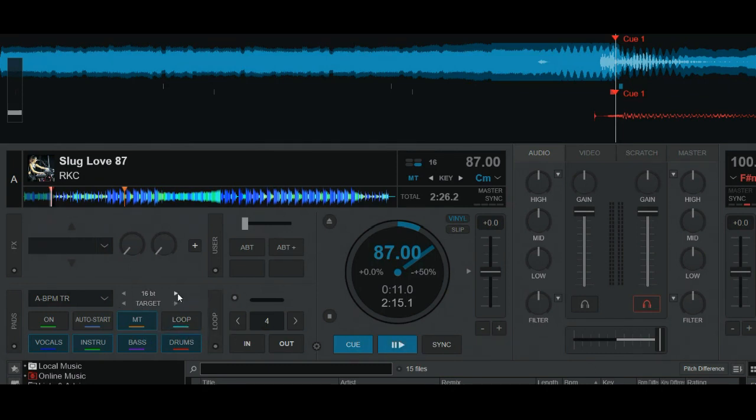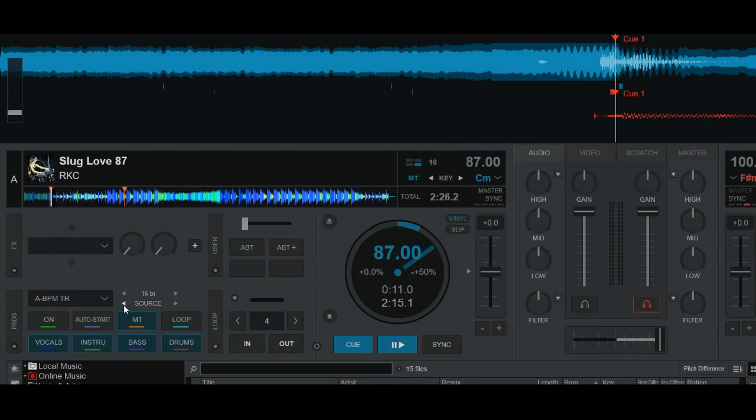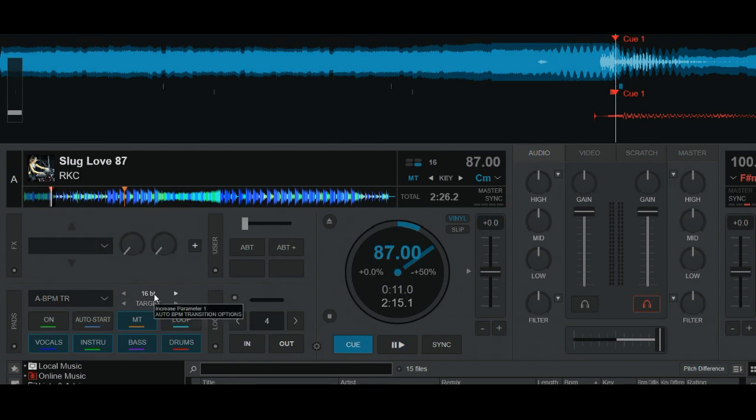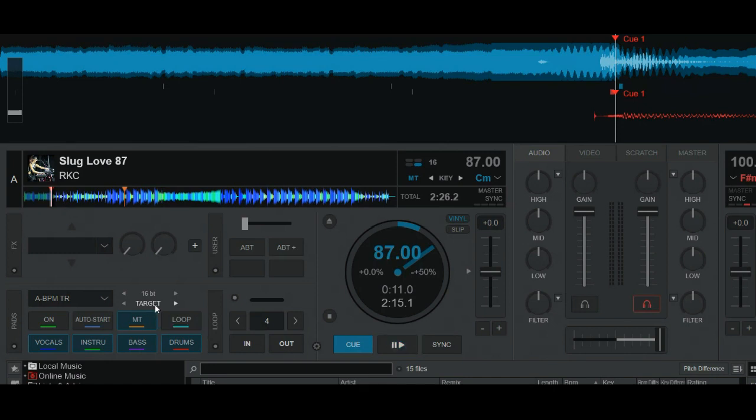So the two settings up here are the length of the transition. And then it's the target versus source shuffler. Because what BPM do you want to go to? And I'd say you probably want to go to target 99% of the time. But we'll do a little demo on source at the end. So let's not stick with this. This was a 16-bit that we've used before. And target, which means we move to the BPM on the new deck. And then we have on. Let's turn it on. We have auto start.